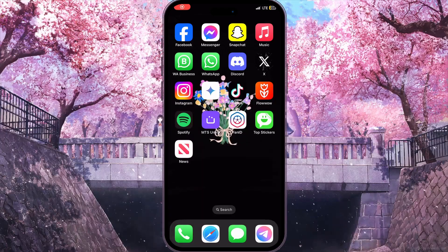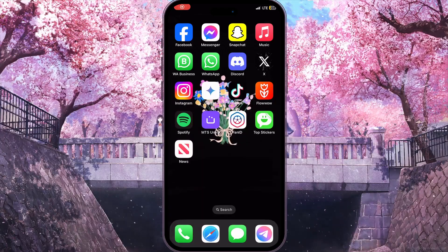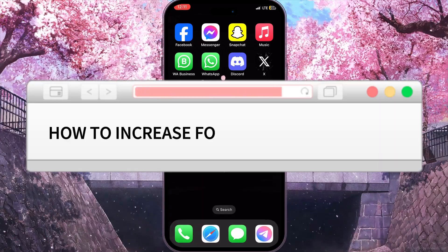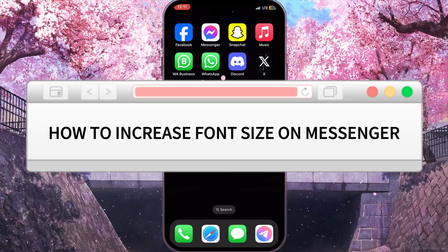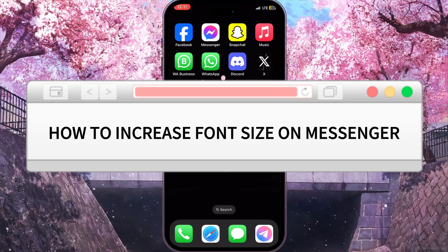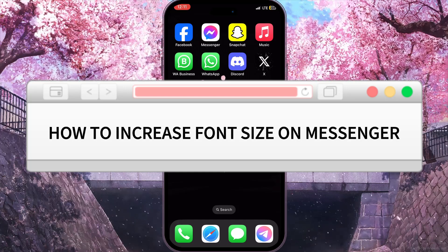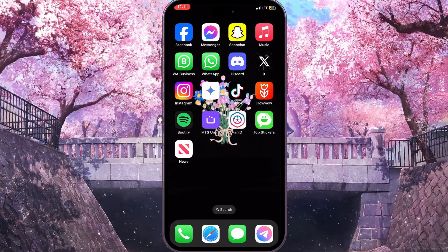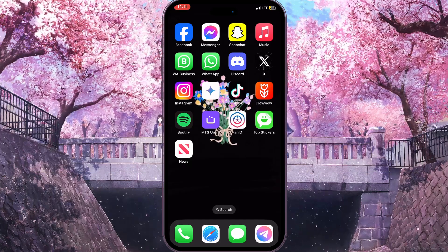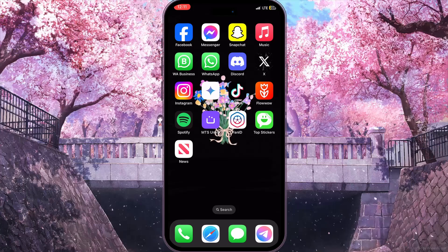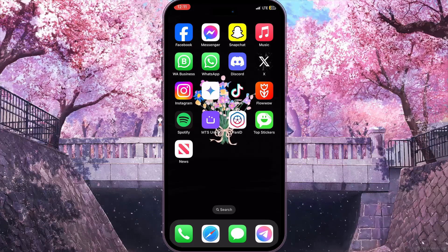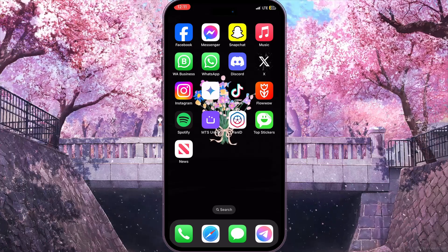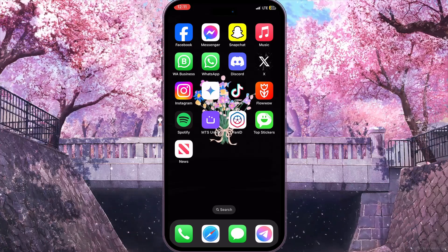Hello everyone! In this video I'm going to show you how to increase font size on Facebook Messenger. It is very quick and easy, but make sure you watch this video till the end so you won't miss any important steps.